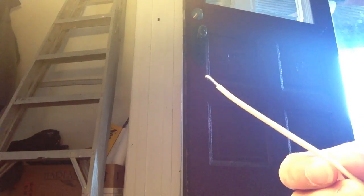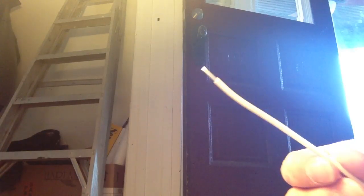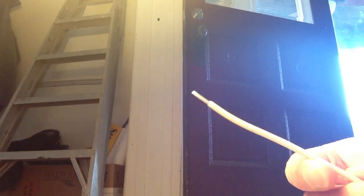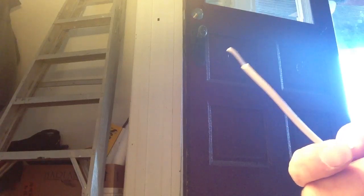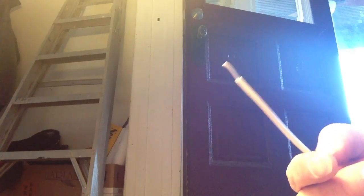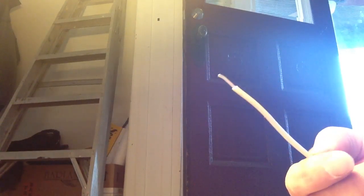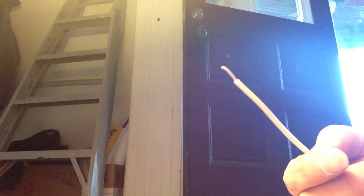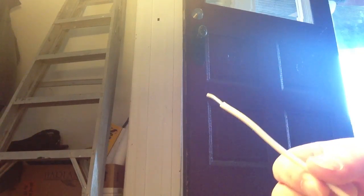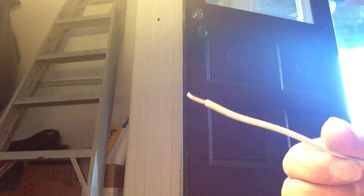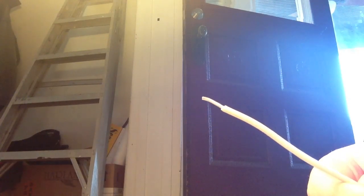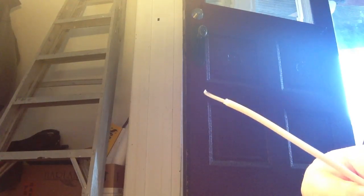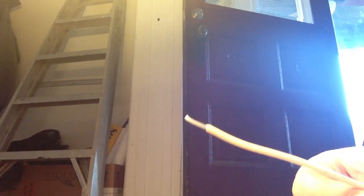One option is to pay an electrician maybe ten grand and rewire your whole house. It's a very good option if you have ten grand. If you know, of course you want to be safe, you're going to have to do something. Leaving aluminum wiring in your house without taking any actions poses a fire hazard.